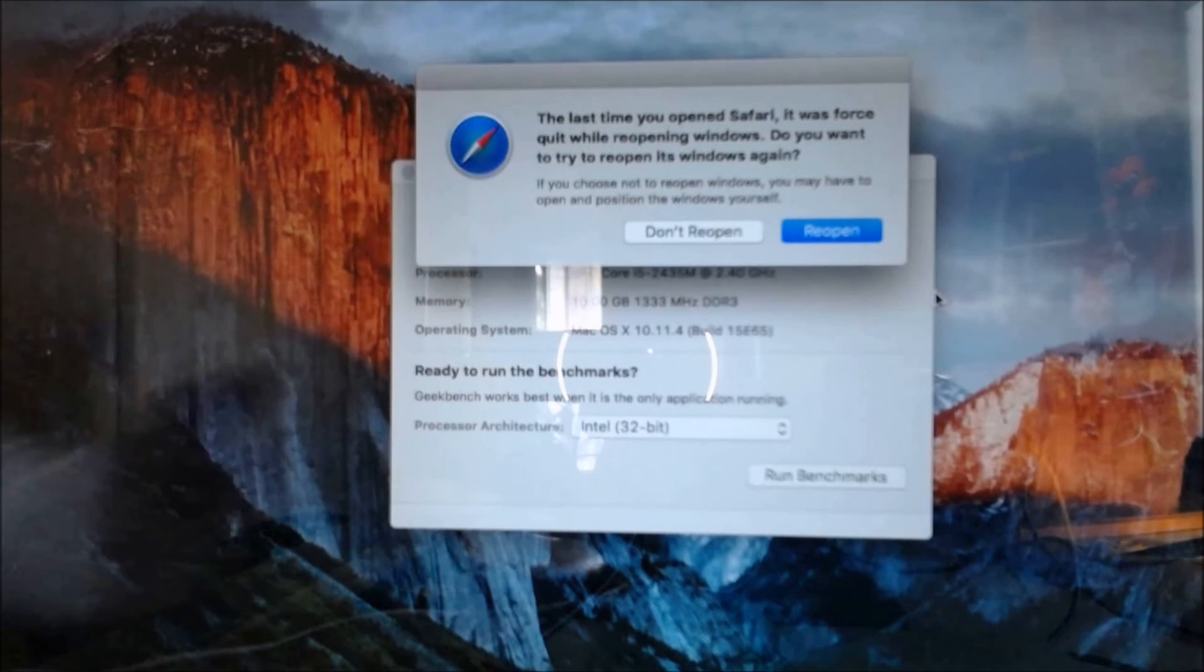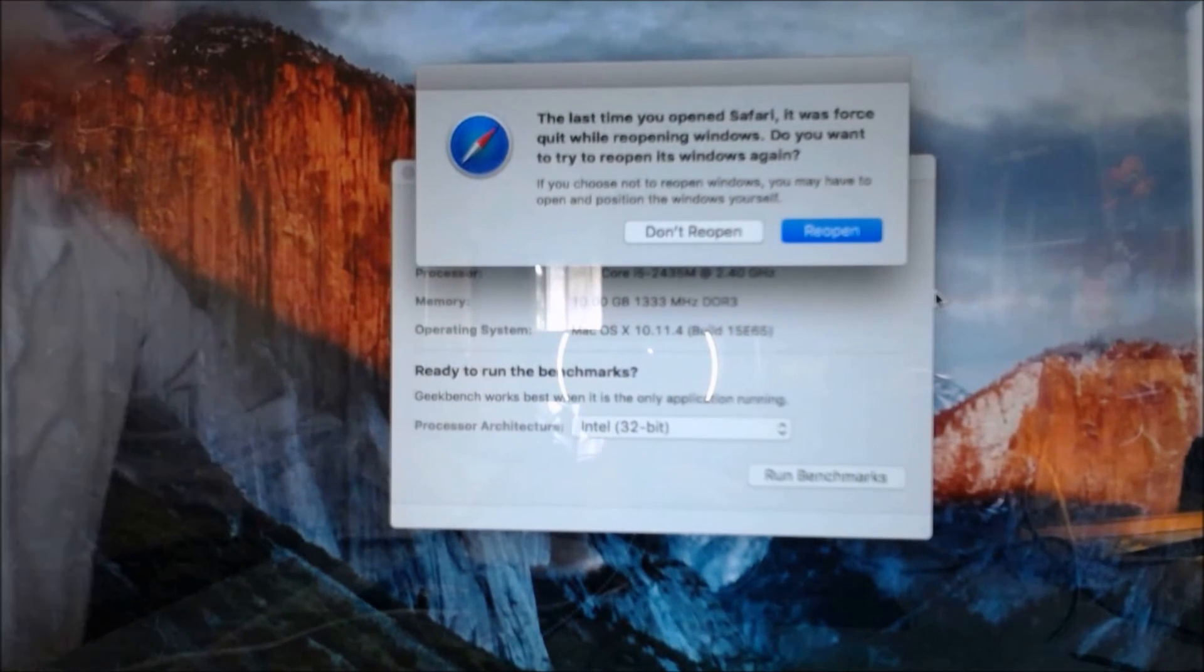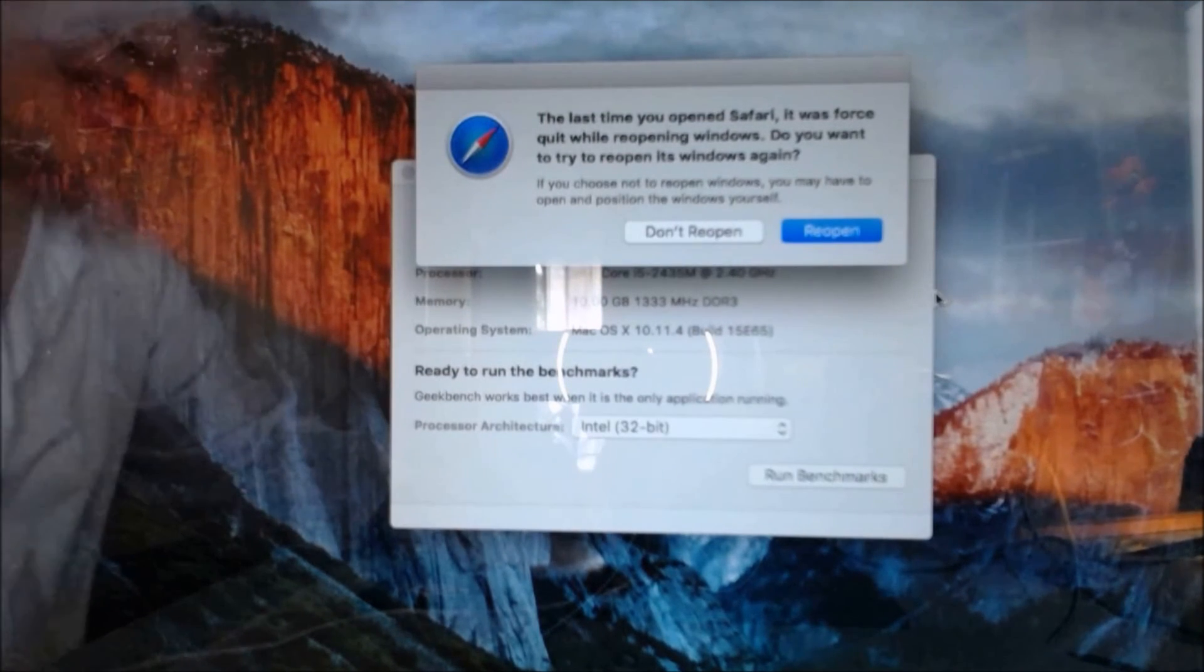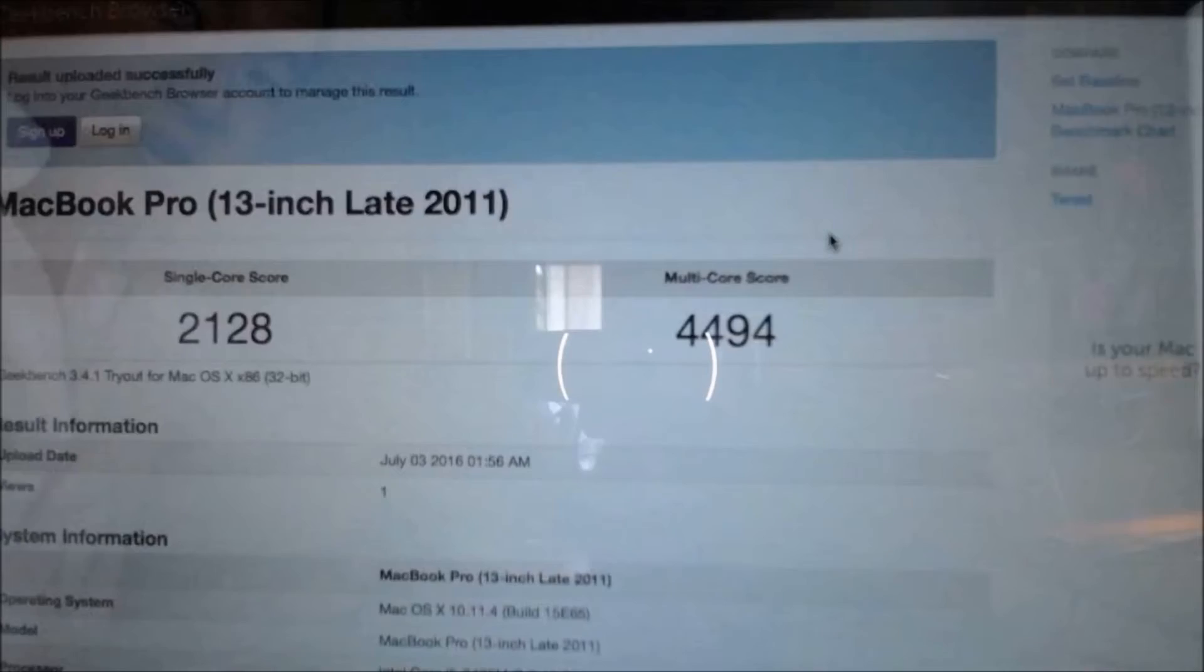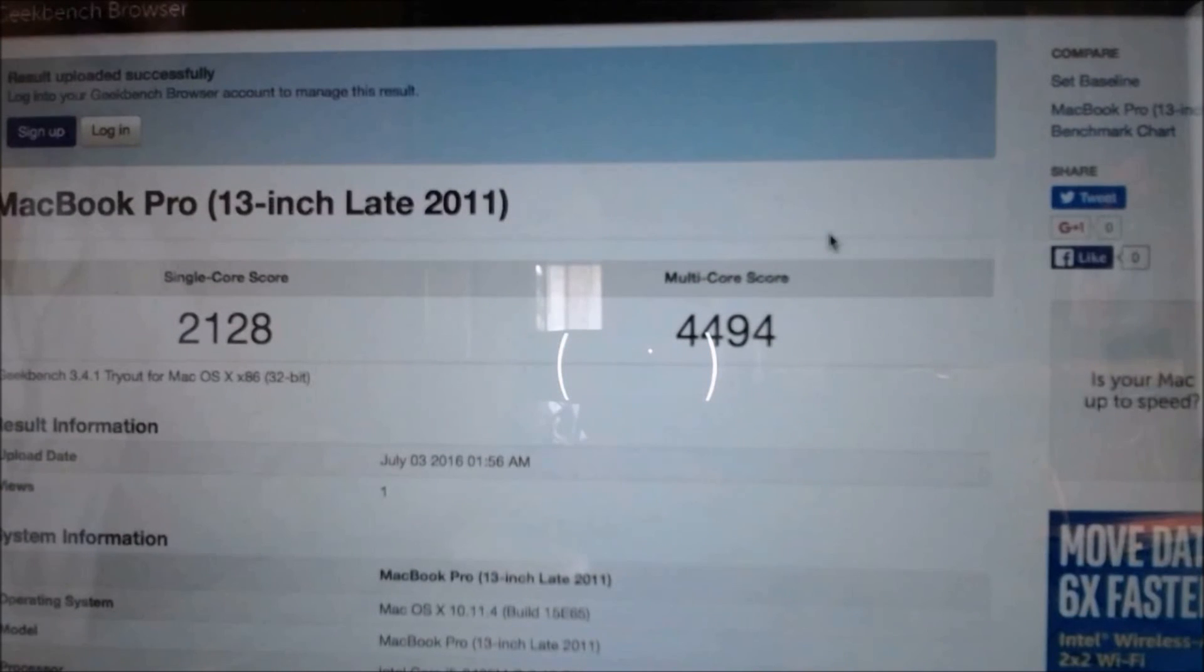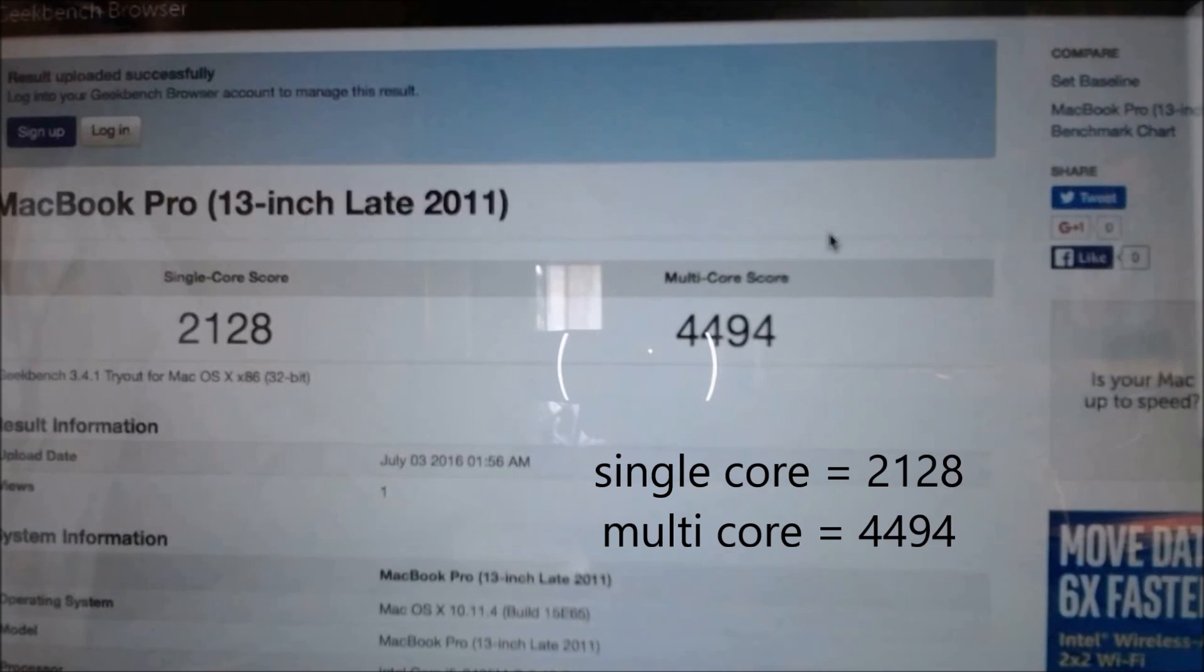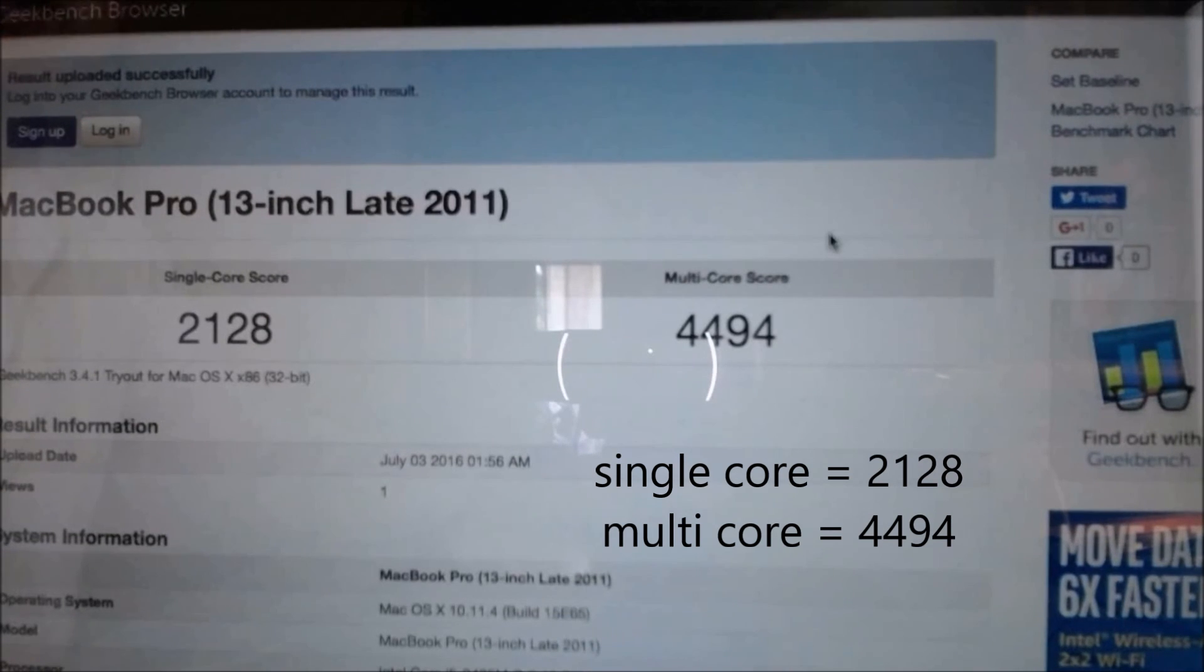2 minutes and 18 seconds. Let's take a look. What is the score? The new score is 2128 and the multi-score is 4494.